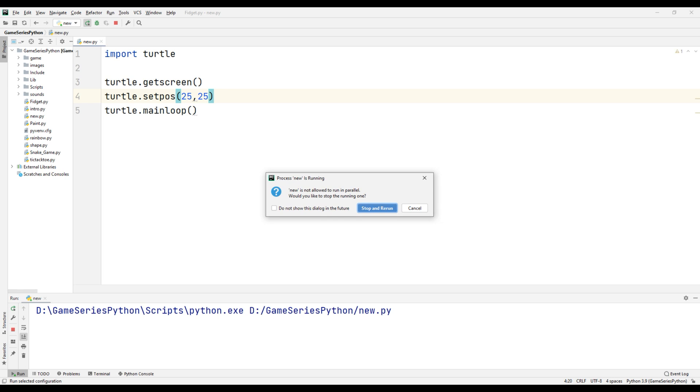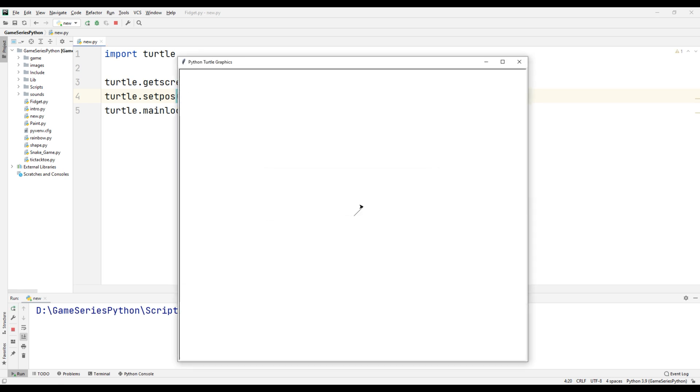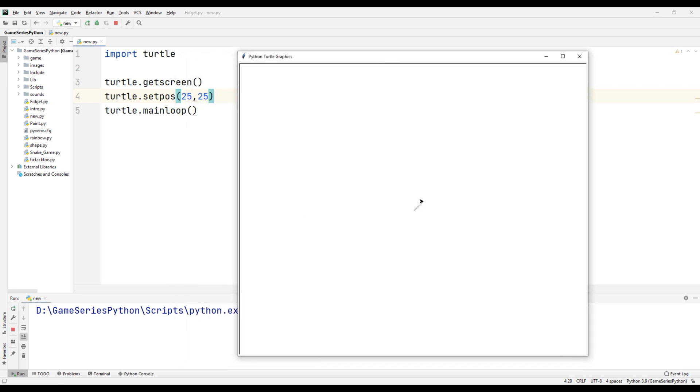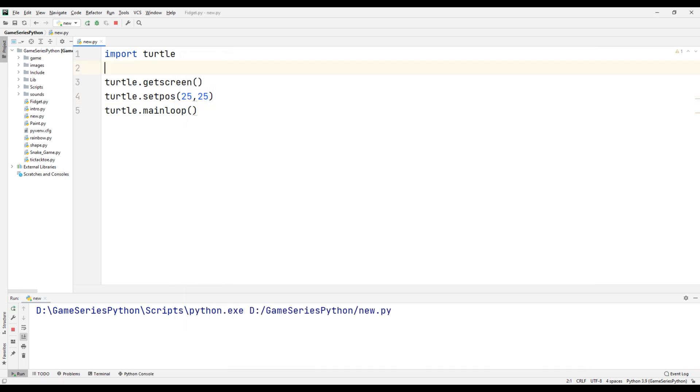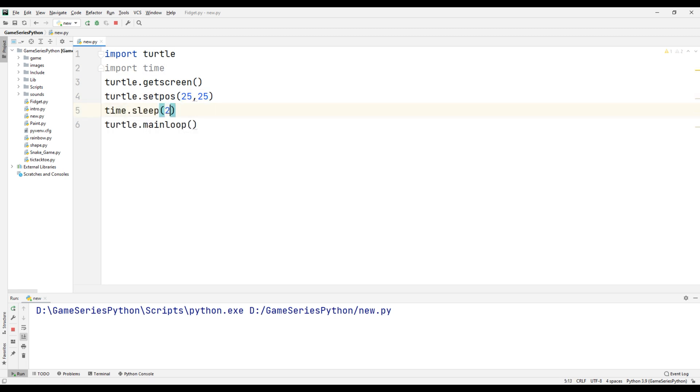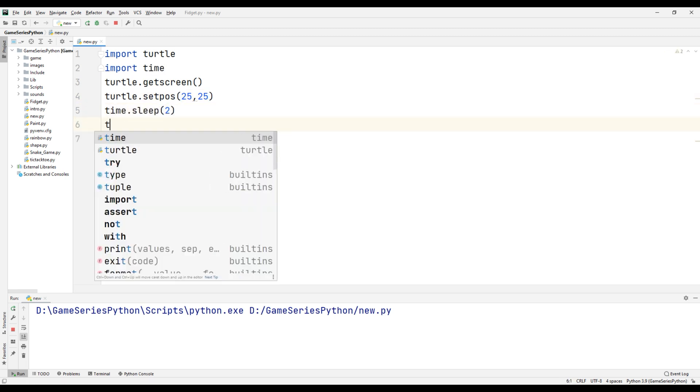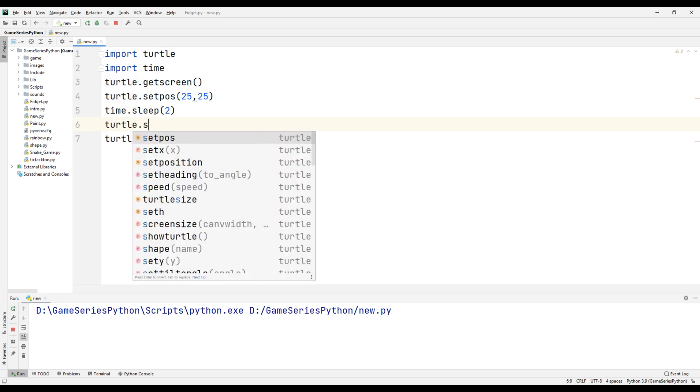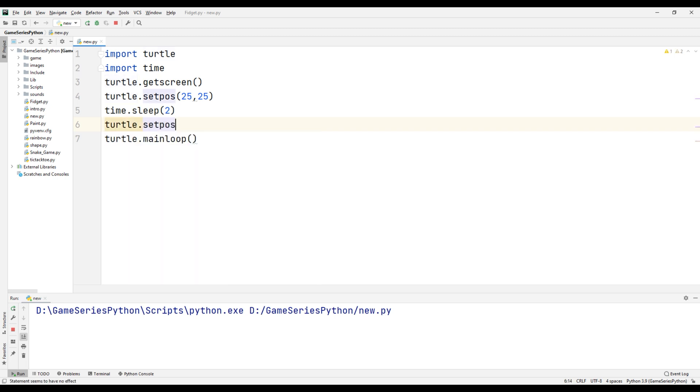Okay, import time, time.sleep(2). After two seconds, turtle.setposition(70, 50). Let's see what happens.